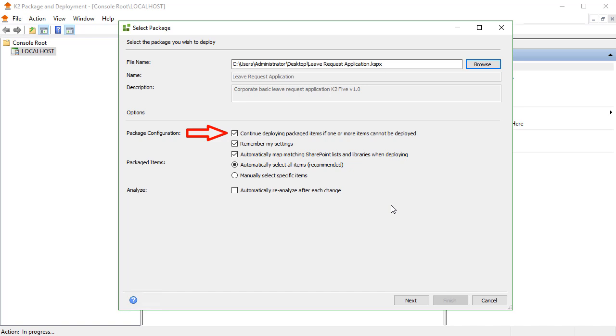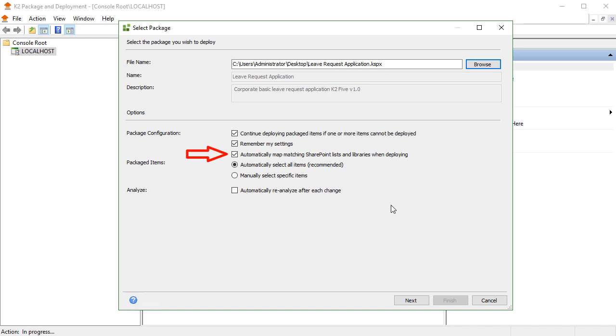If the checkbox called Remember My Settings is checked, it will allow K2 package deployment to remember the options you specify at this moment and use these in future deployments. The setting called Automatically Map Matching SharePoint Lists and Libraries when deploying tells the application to analyze SharePoint in the target environment to search for matching artifacts. Deselecting this option will require you to manually configure any expected SharePoint lists or libraries in the target environment.